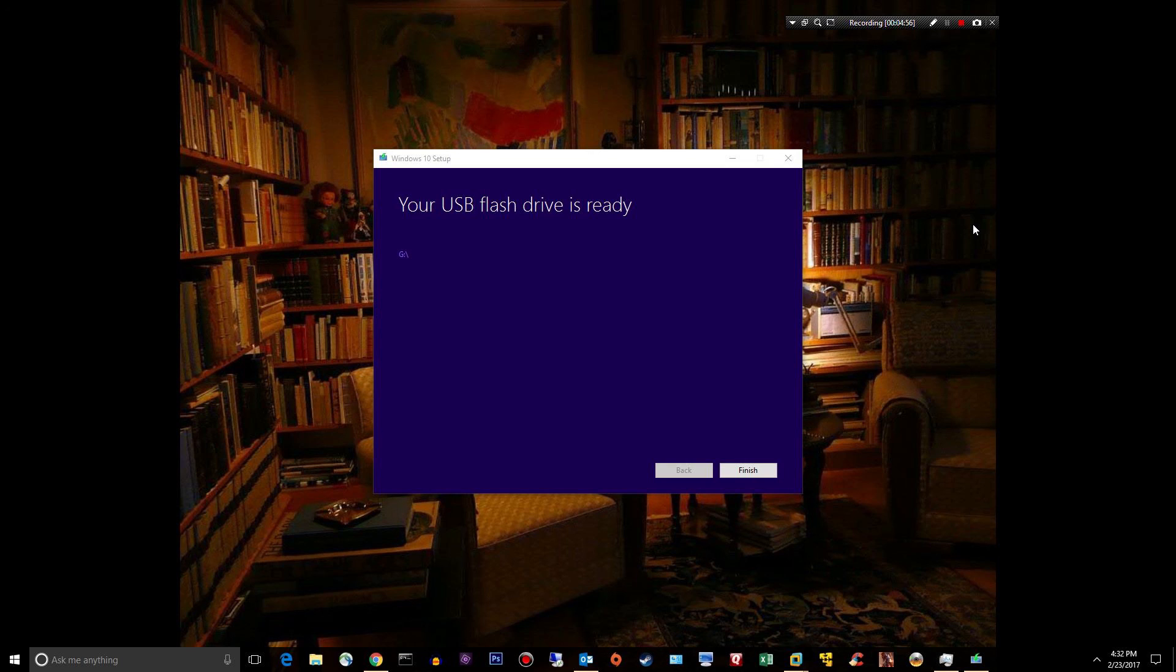So anyway, this flash drive is ready for me to stick it in a computer that is ready to have Windows 10 installed on it, and that's it. It took about, my guess, about a half hour altogether.